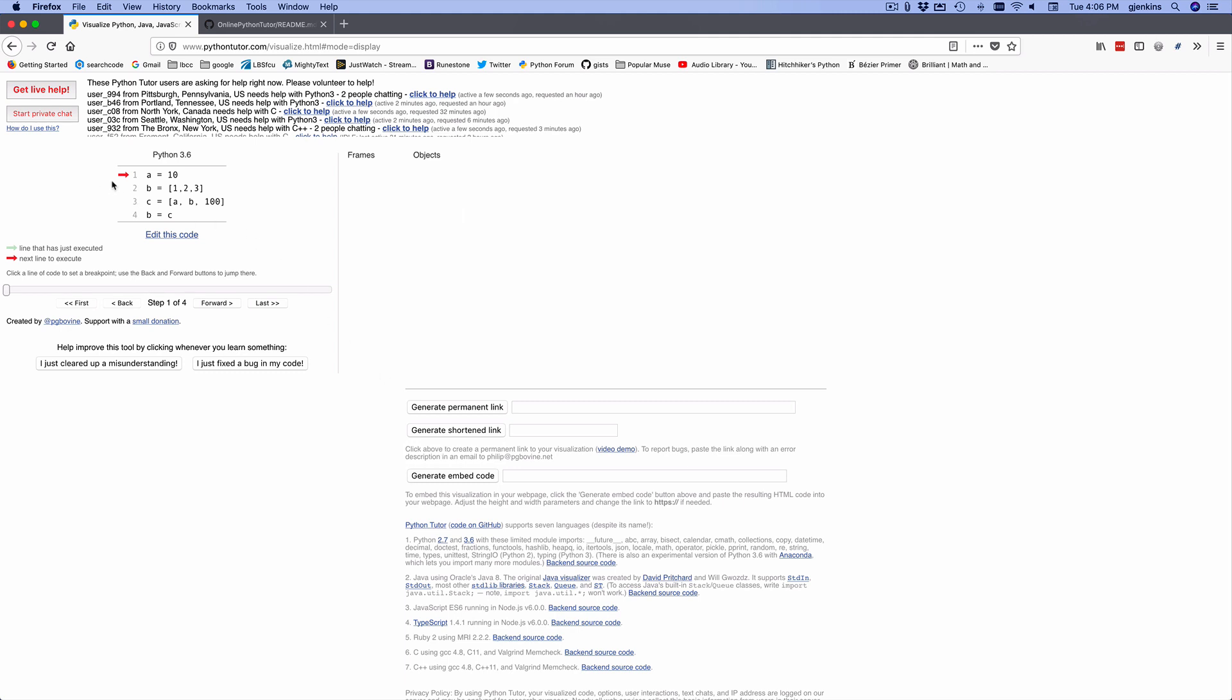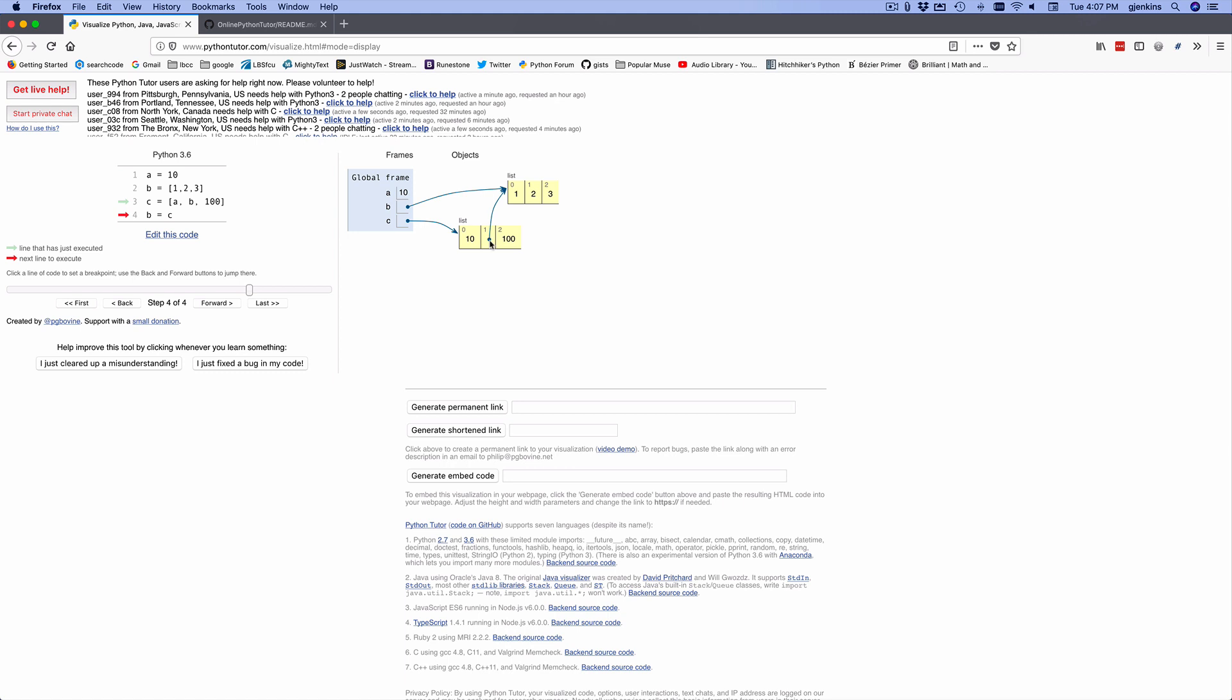And so it has a little pointer to show where we are. And you can go backward and forward. You can go all the way to the end. So I'm going to go forward one step. And you see it in the global frame, it created variable A with value 10. Go forward, it created C pointing to a list with 1, 2, 3 in it. We go forward, we created C pointing to a list that has, let's see, 10, and points to the other list, and then 100. And then one more, and we have B is now pointing to the same list as the other one is. So it gives you pointers for what's happening in your code.